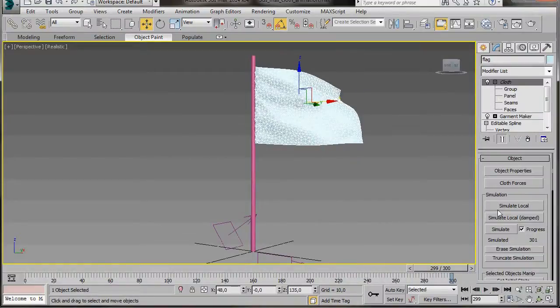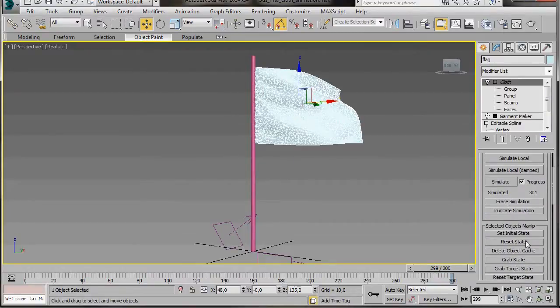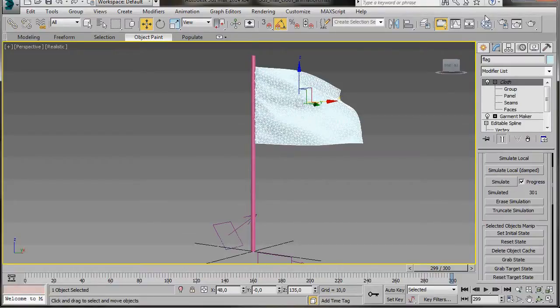If you're not happy with the simulation, all you have to do is go and press Erase Simulation, and then after that, Reset State. You can adjust the wind strength or the position of the icon. When you're happy, just make a new simulation.